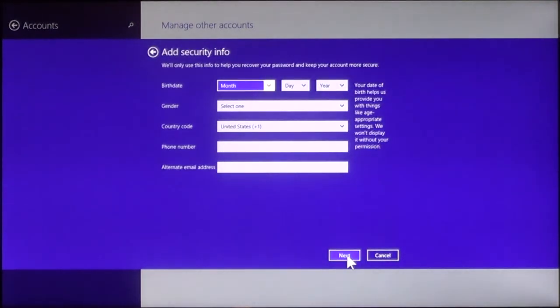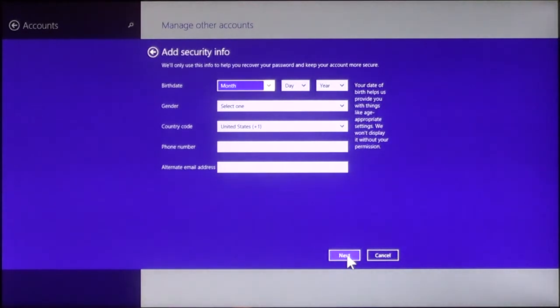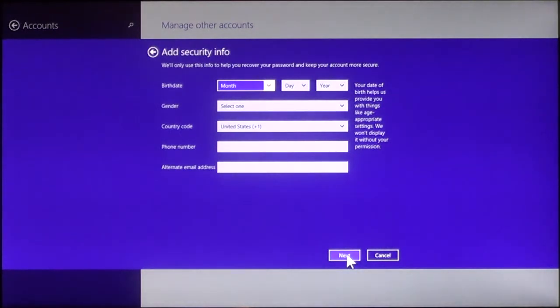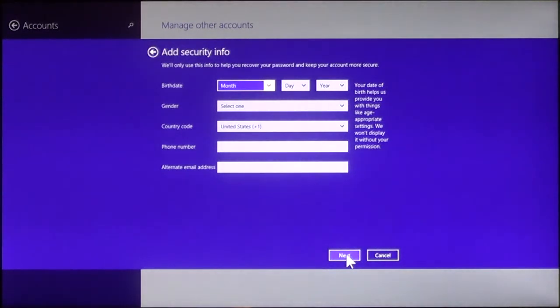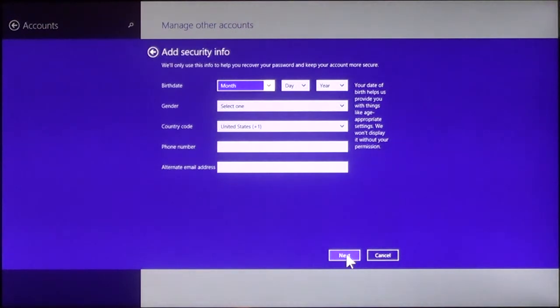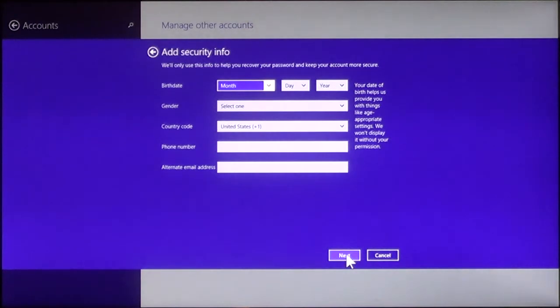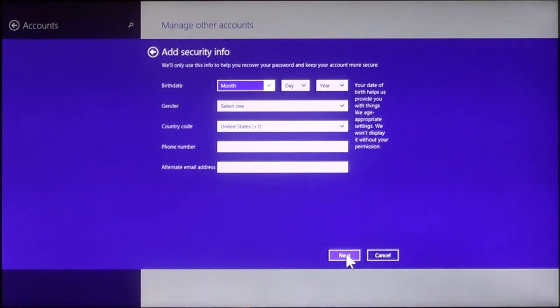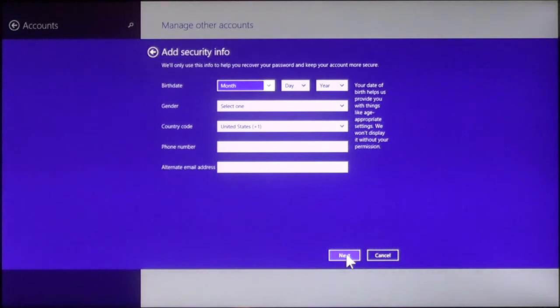Once you click Next with the previous information about the first name, username, the email account, then you're going to choose a password for the account. Next, it's going to give you security information. Again, this is just like when you set up Windows 8 to begin with. It gives you, it asks for certain information, so in the event you forget your password, you will be able to get the password reset using the security information you provide here. Once you provide the appropriate information, click Next.